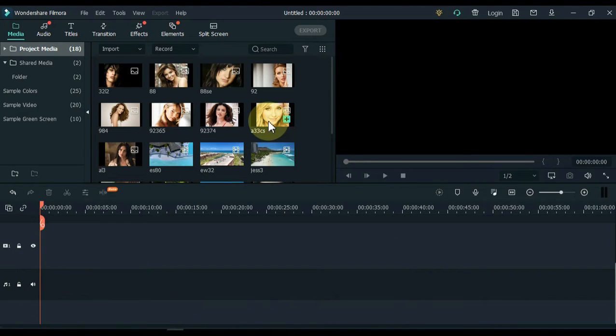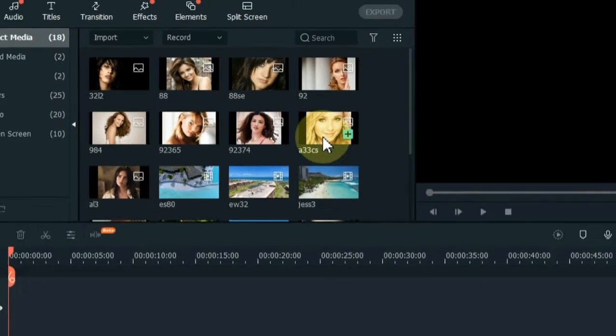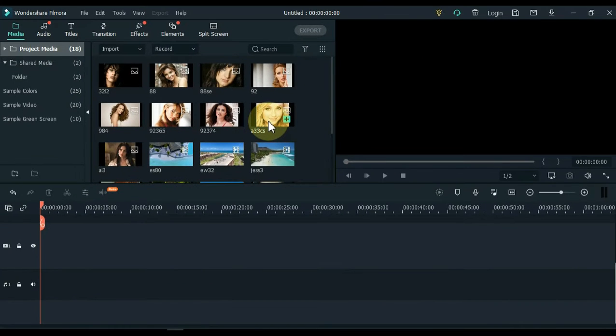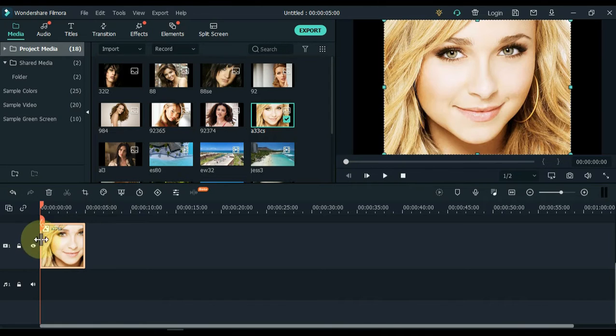You will need a few photos to create a slideshow like mine. As you can see in my media I have a lot of photos and I will use some of them. Drag and drop the photo you want to put into the slideshow first on the timeline.